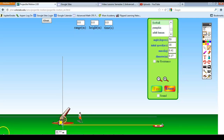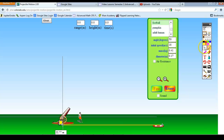In this video, we're going to look at projectile motion. Projectile motion relates very much to vectors and parametric equations. In fact, parametric equations are used to analyze projectile motion problems.